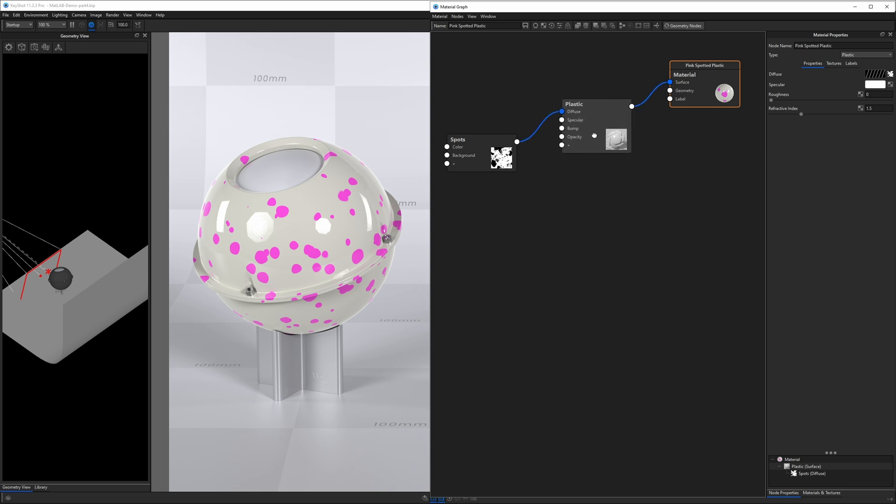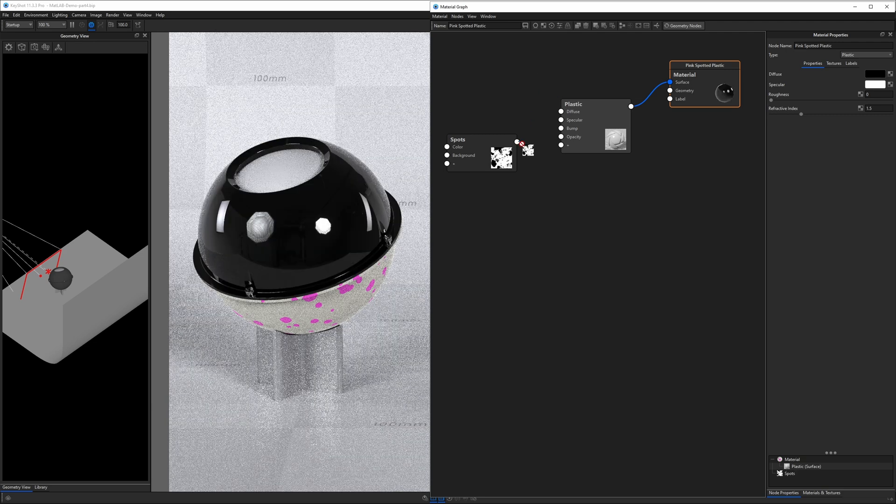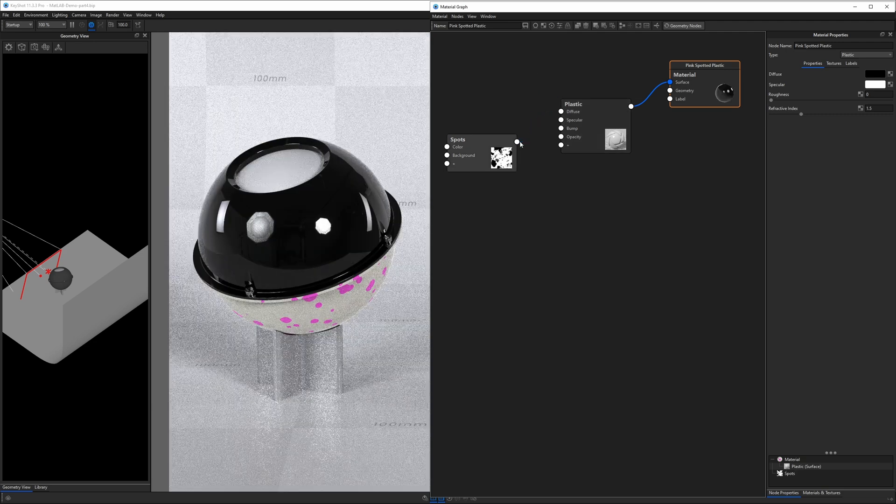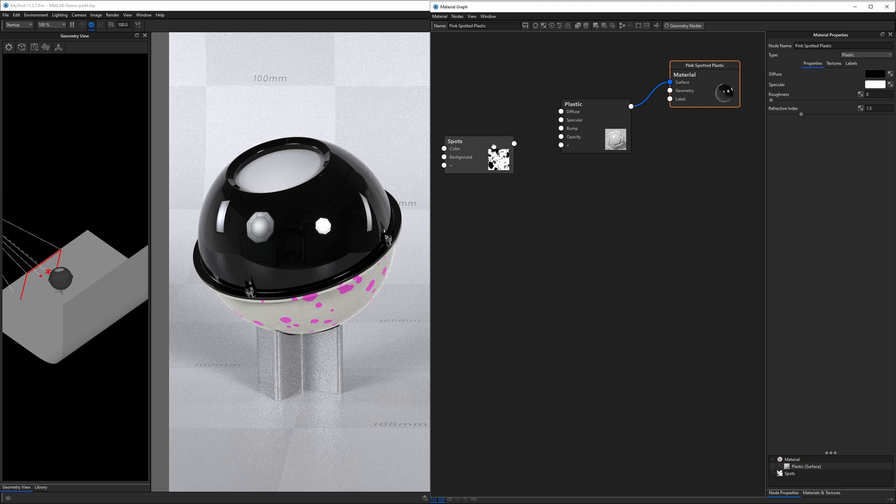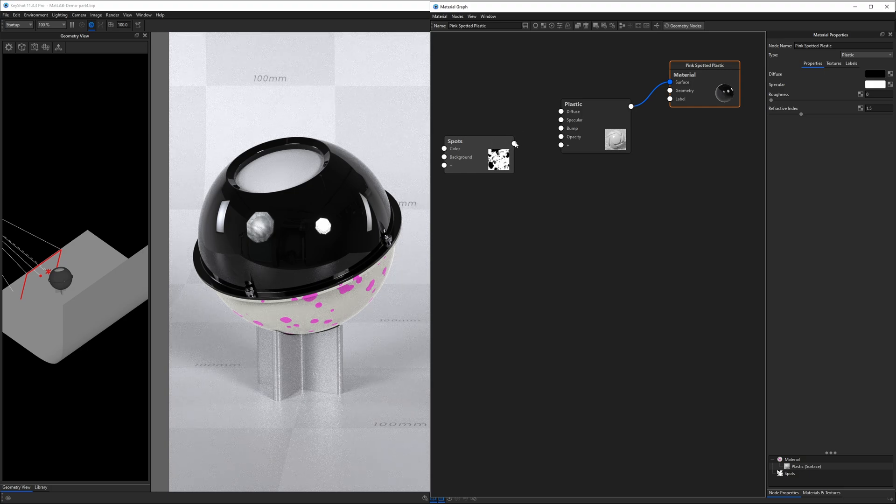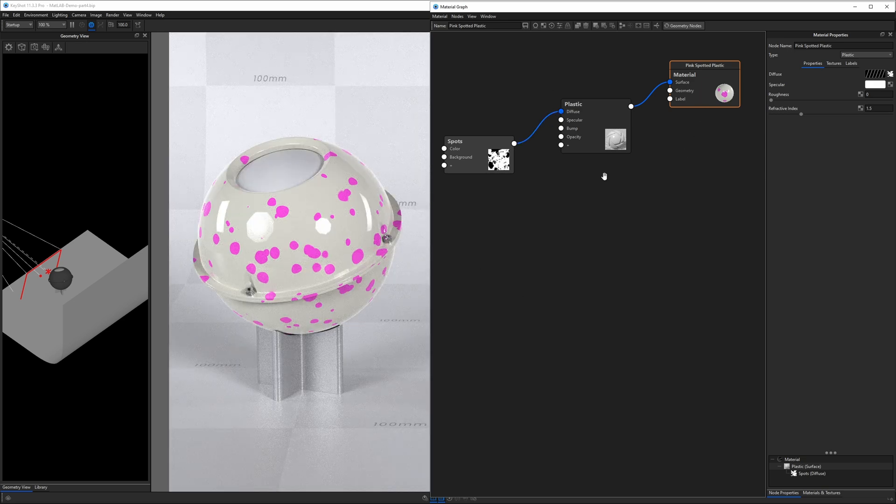A couple other things you can do when it comes to working in here, you just kind of click and drag an outbound socket. Outbound means it's on the right-hand side of the node. Inbound sockets are on the left-hand side. And when you connect them, things happen to the material. So this is basically just a very visual representation of all the components of your material appearance.